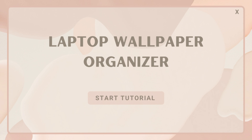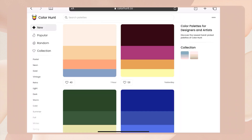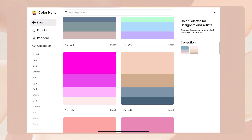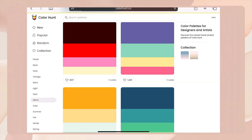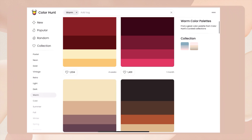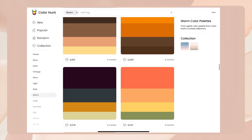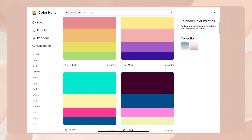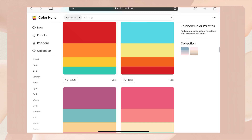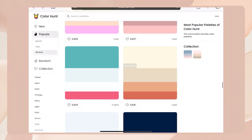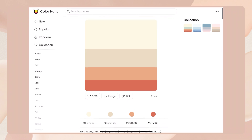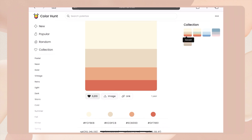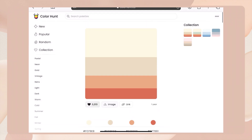The first thing you have to do is find a color palette. I searched on colorhunt.co — I will link the website below so you can look for your preferred palette. They have various themes you can choose from. Once you see the palette you want, click on it and you will see the specific color codes. I prefer downloading or saving the image of the palette.